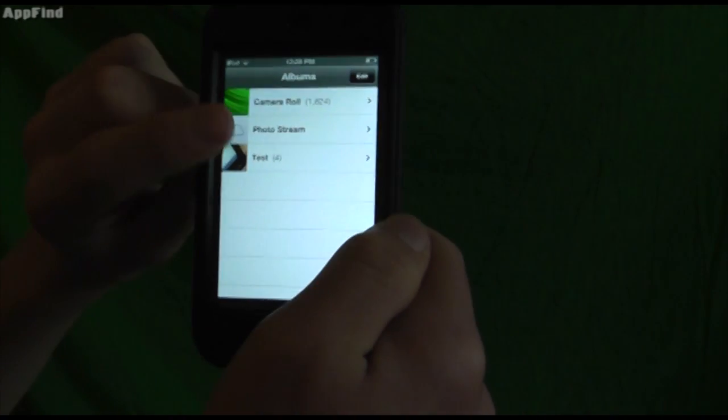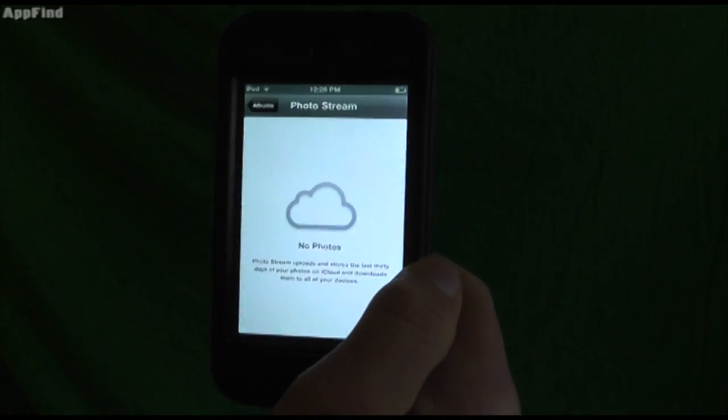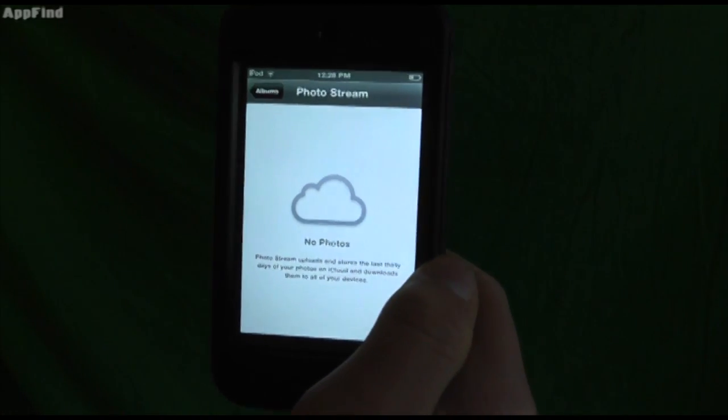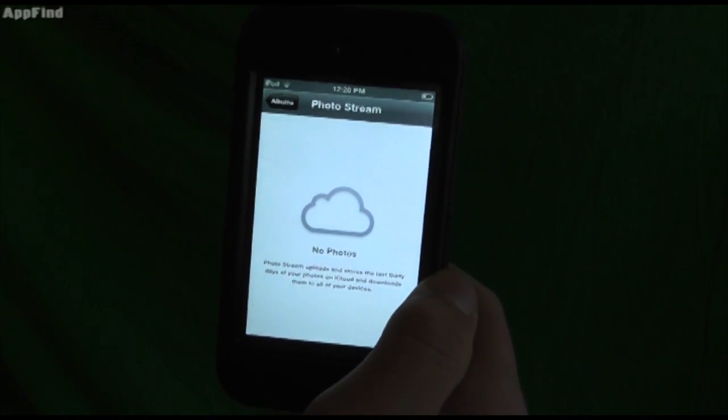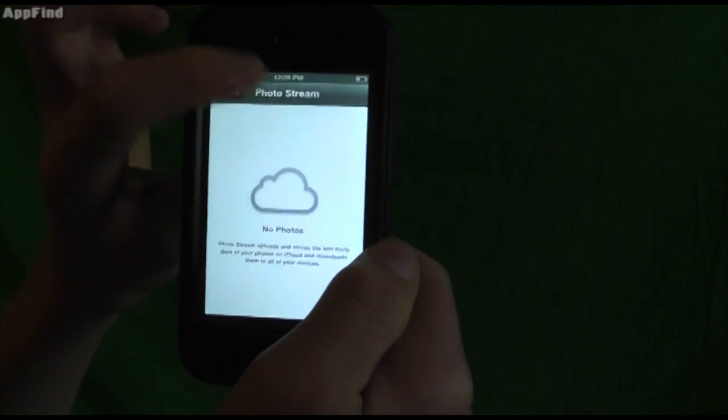Another sweet feature is you can now use photo stream to share photos with other iPhones or iPads.